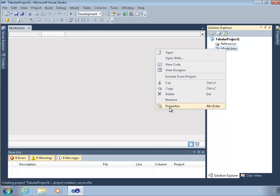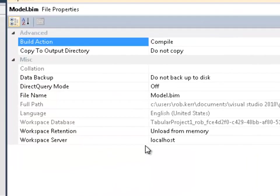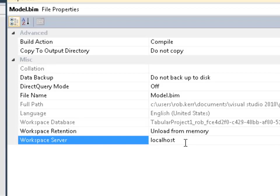The way we change that is if I right click on the model BIM file and click properties, there are some properties here. One of those is Workspace Server. You do have to be mindful that the Workspace Server is actually configured for an instance of Analysis Services in tabular mode that you have access to.